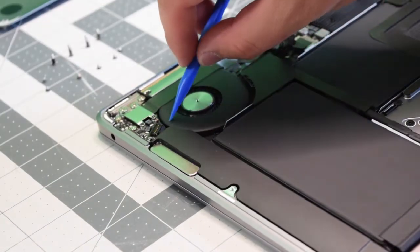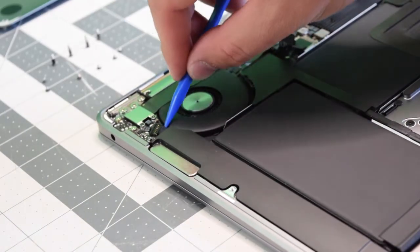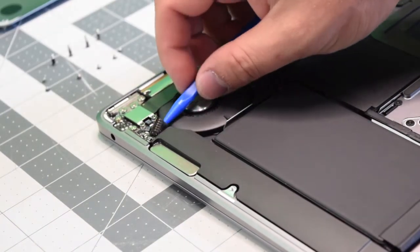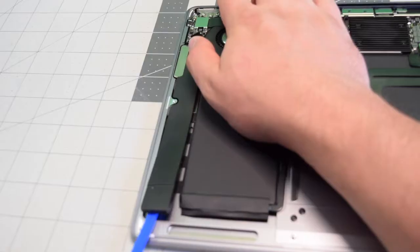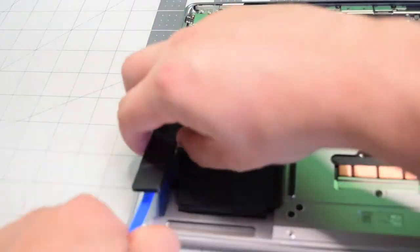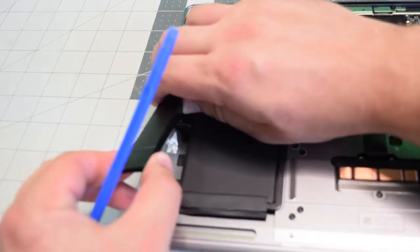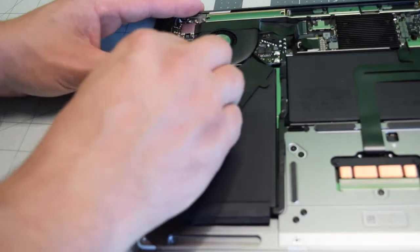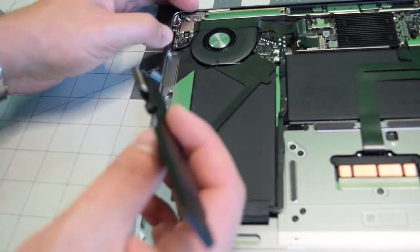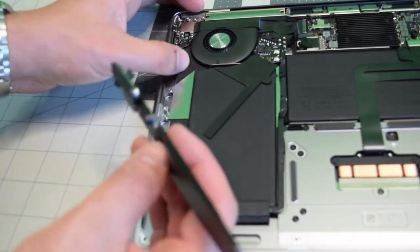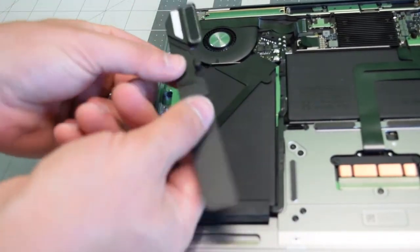On the left side speaker, go ahead and disconnect it from the logic board as well with a plastic tool. Remove that tab and then do the same exact thing and just remove it.